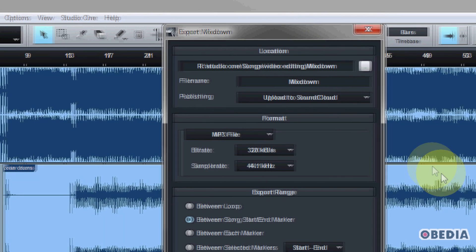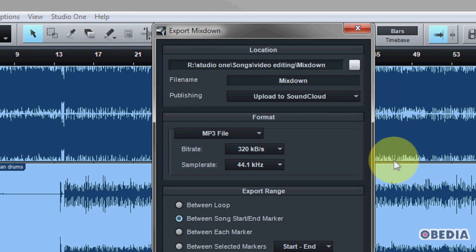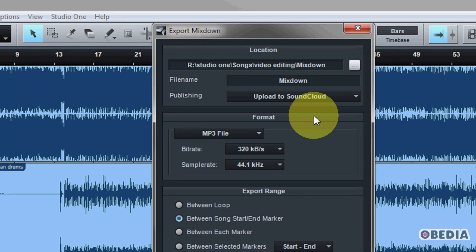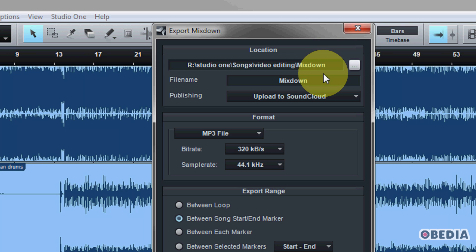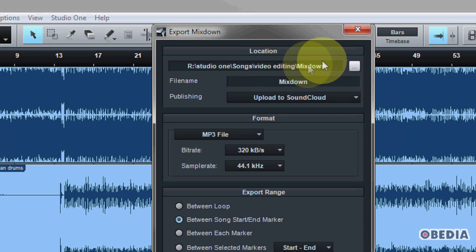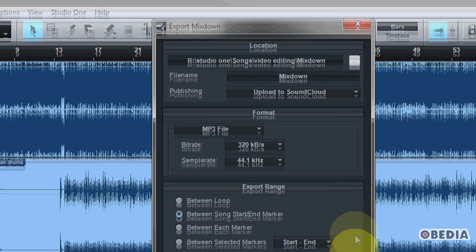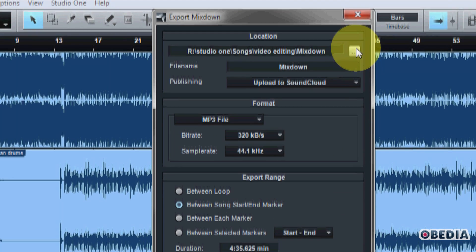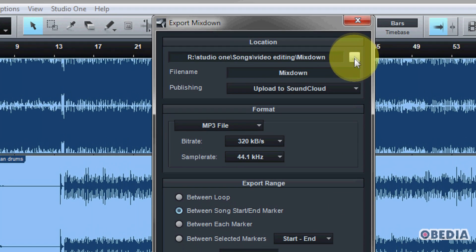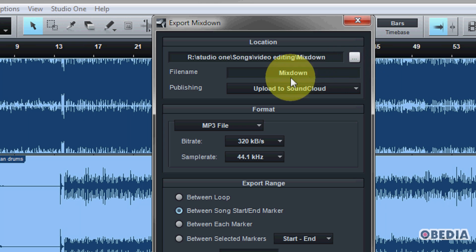Now we're going to get the Export Mixdown dialog box, and this is going to ask us a number of different questions. First of all, it's going to ask us the location we would like to save our audio mixdown to, and we can change that by clicking on the small button right here.